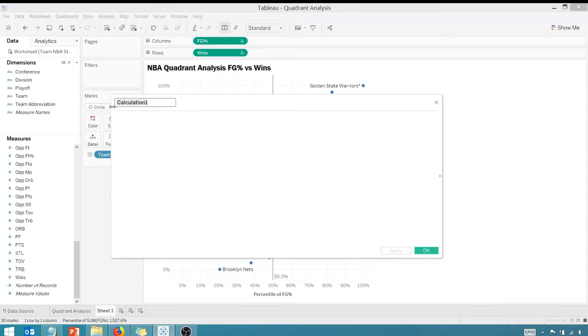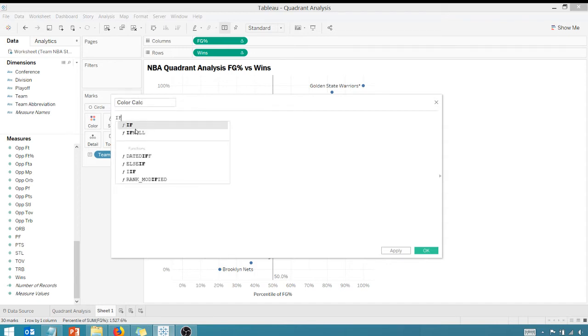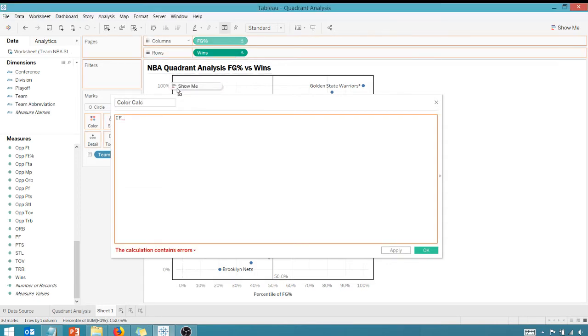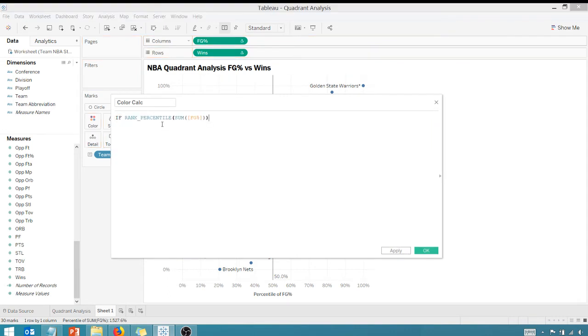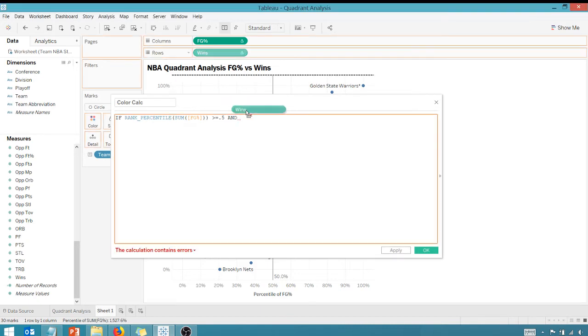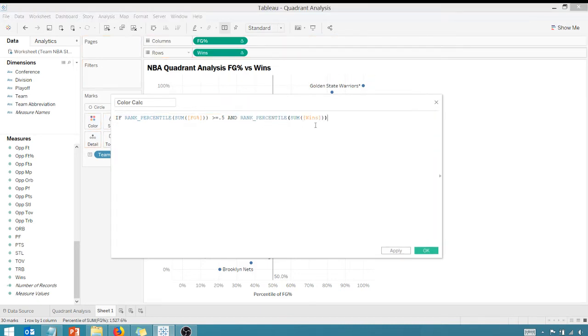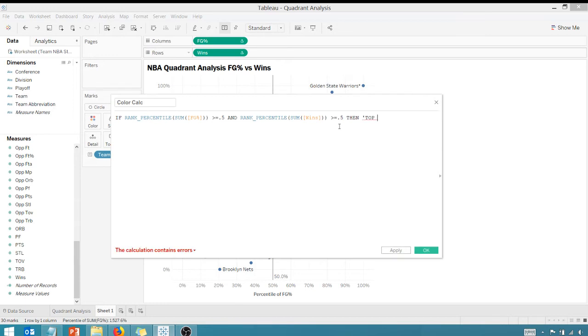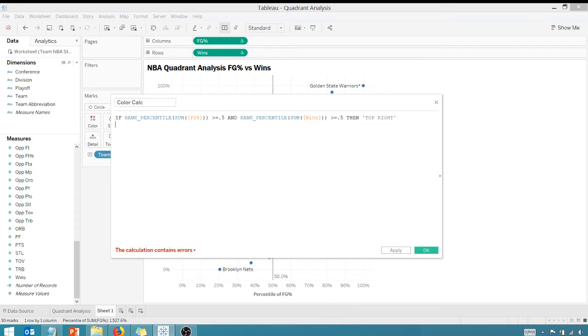Let's call it color calc. And we can say if our field goal percentage or percentile is greater than or equal to 0.5 and our wins percentile is also greater than or equal to 0.5, then these values will be slotted to the top right.